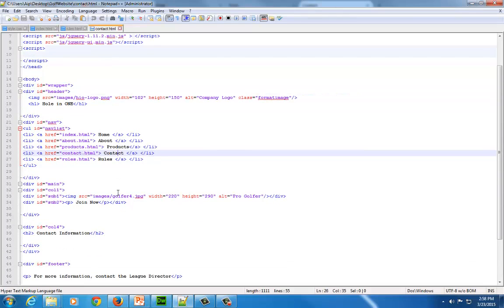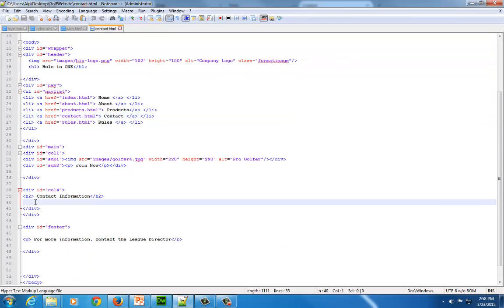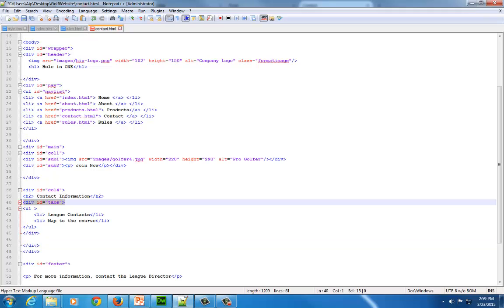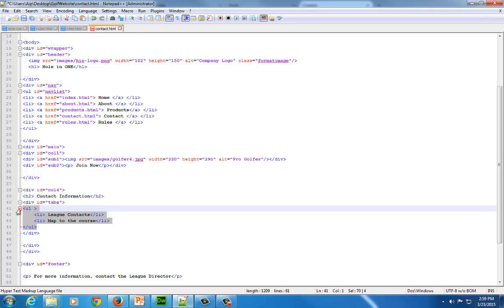I'm going to come down below my contact information in my code and put some information in here. First, I have a div tag with ID equals 'tabs'. Inside this div tag, I'm going to list out a UL tag — a bulleted list with two list items. If you wanted three or four tabs going across, you'd need a couple of extra list items listed here.